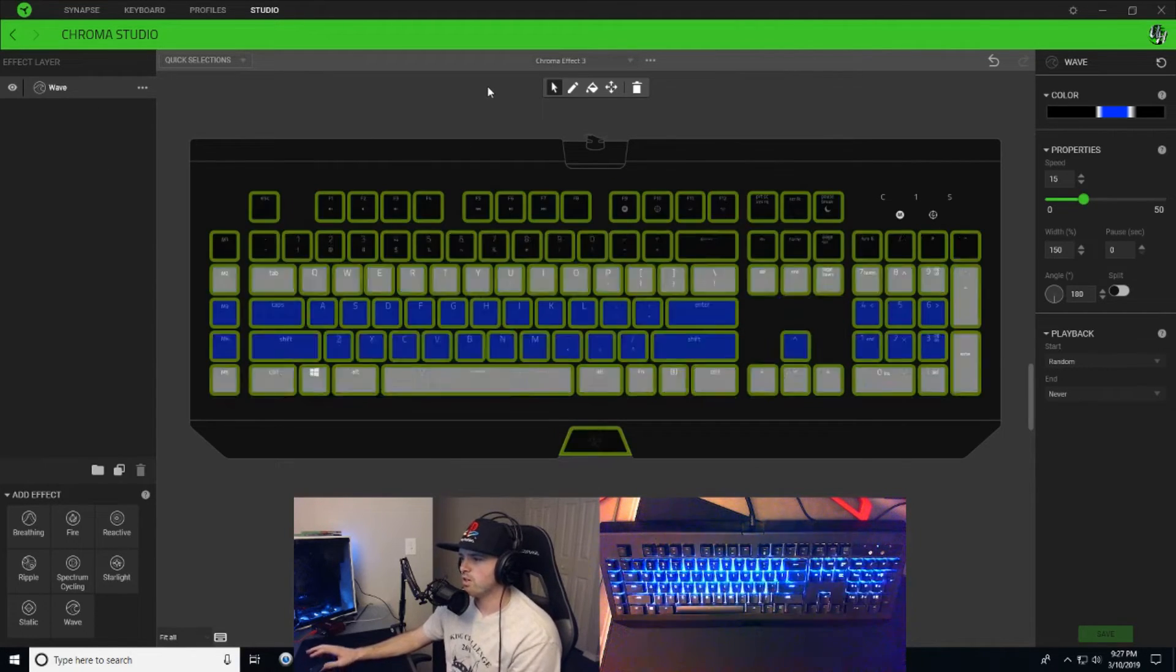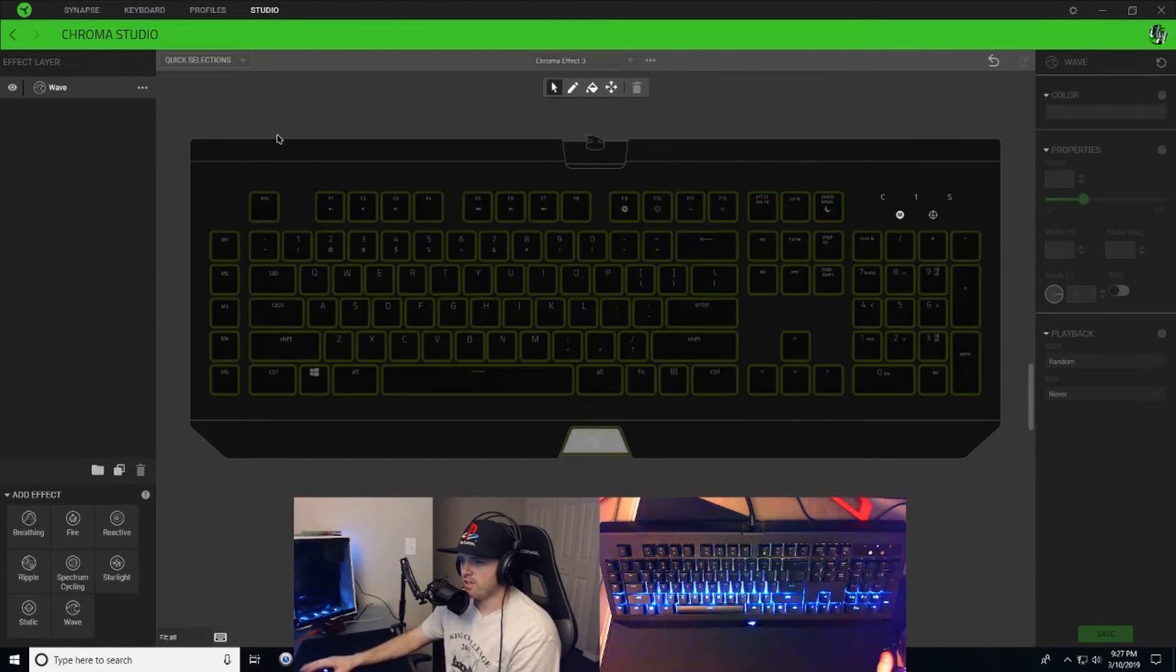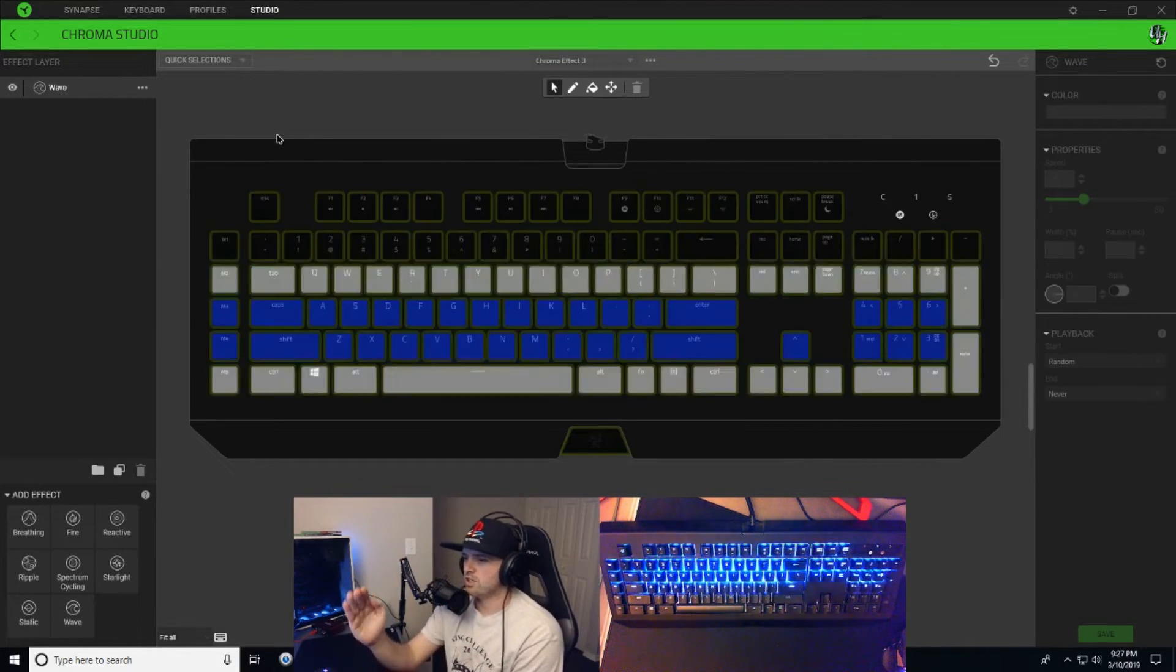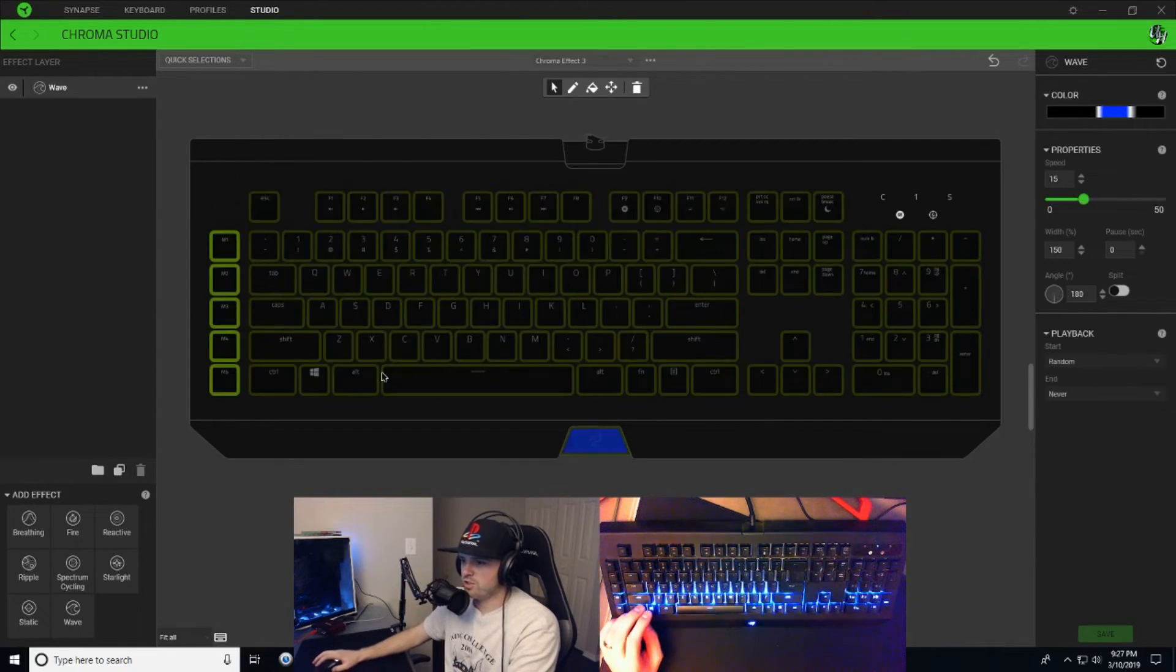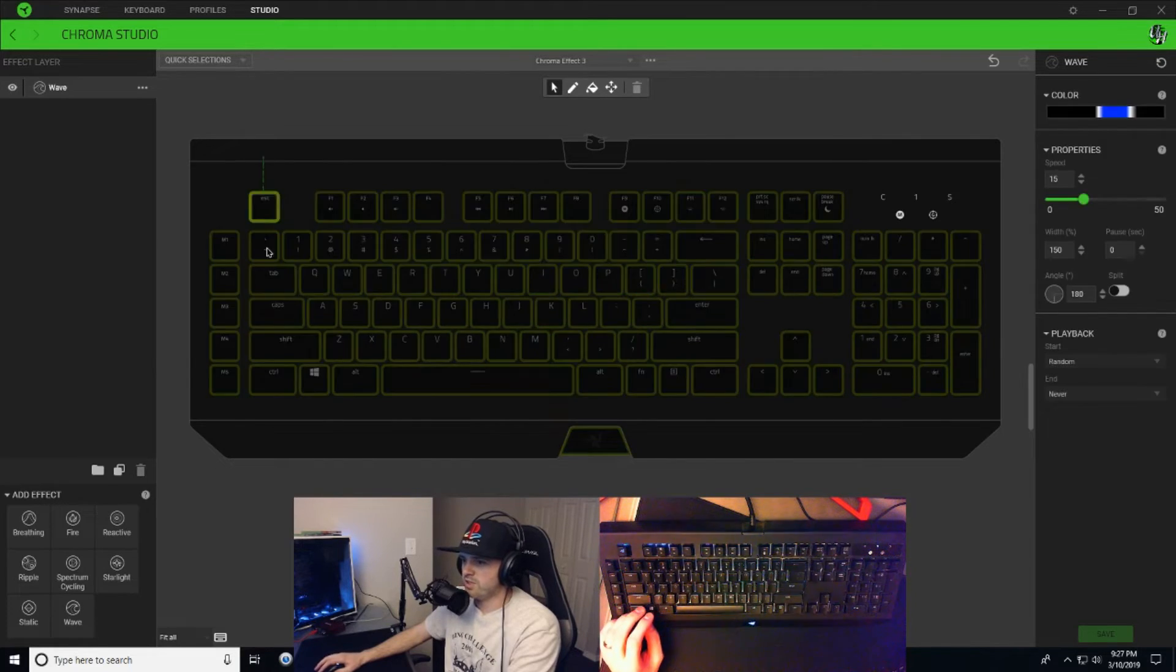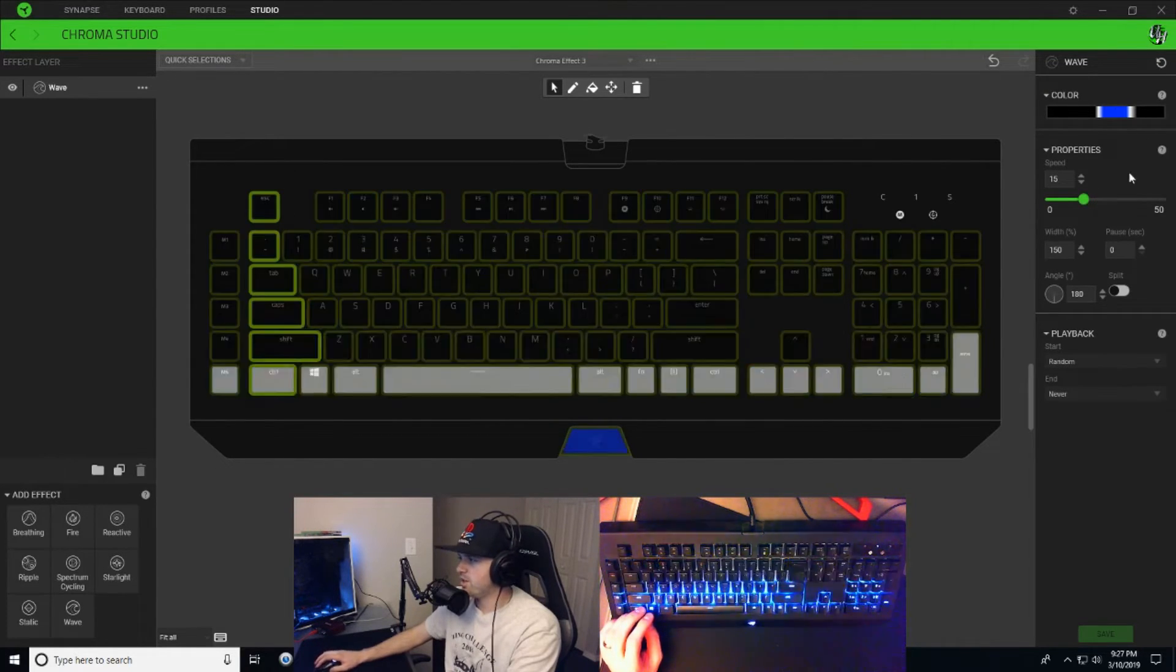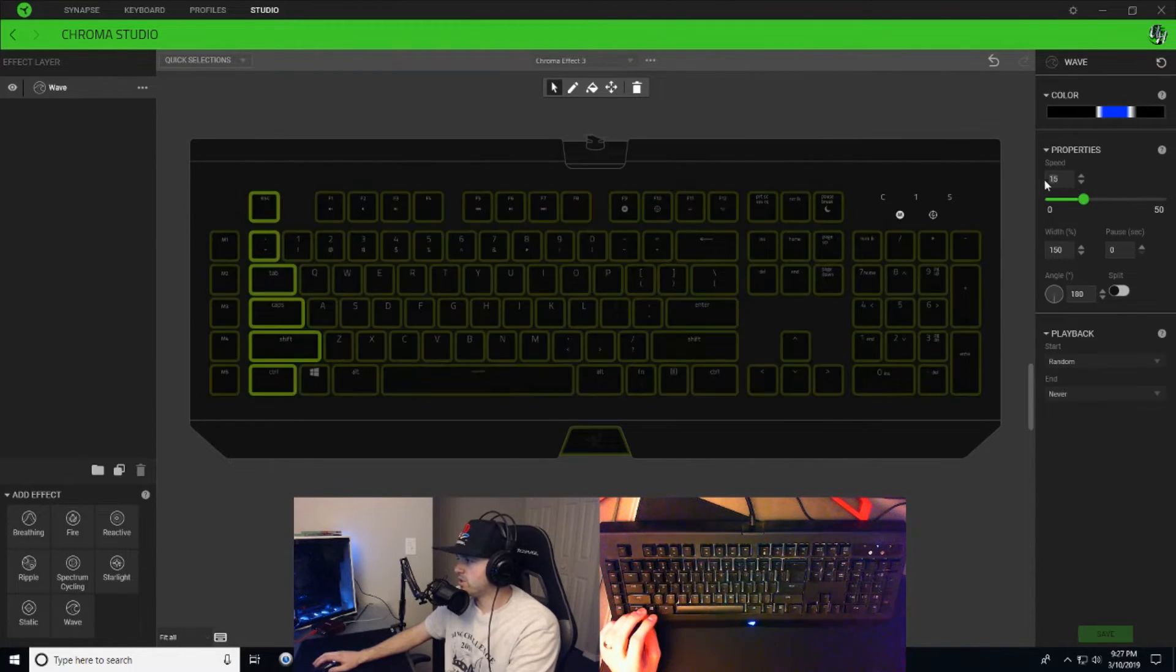Okay, so now that we have our wave going across the whole entire keyboard, all we're gonna do now is just go line by line, each vertical line, and we're gonna change the speeds of everything. I'm gonna go to this first line, actually the first line I'm gonna keep it 15. And then I'm gonna go to my next line, just draw a line down there, and we're gonna change this speed to 10.